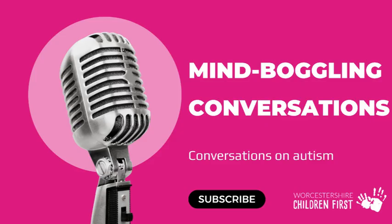Welcome to Mind-Boggling Conversations, a podcast exploring autism and giving voice to the young people of Worcestershire.